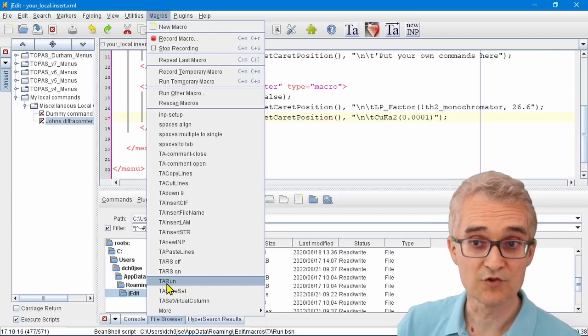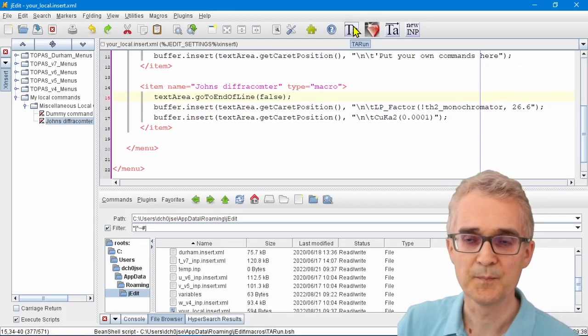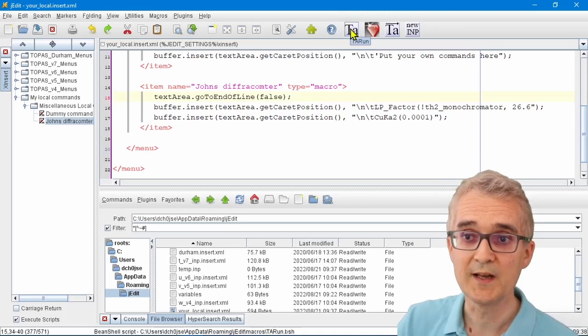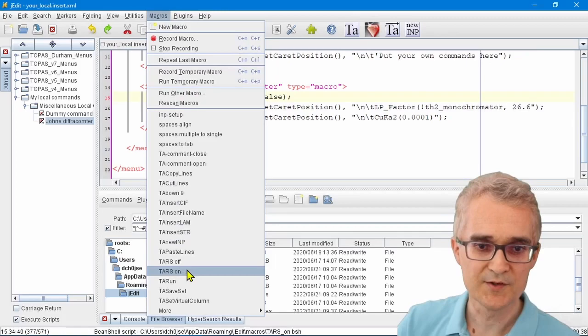When you click this button here on your bar at the top of jEdit, what it's actually doing is running a macro called TA Run. For example, I can go to Macros, TA Run here, and that will actually launch jEdit on my computer. It actually launches on a different screen on my computer.